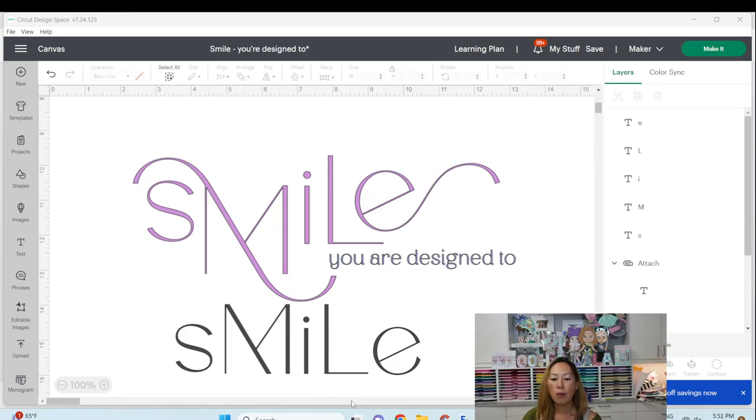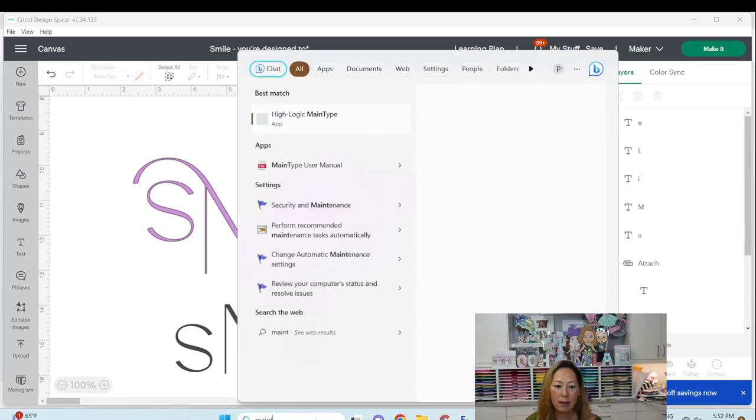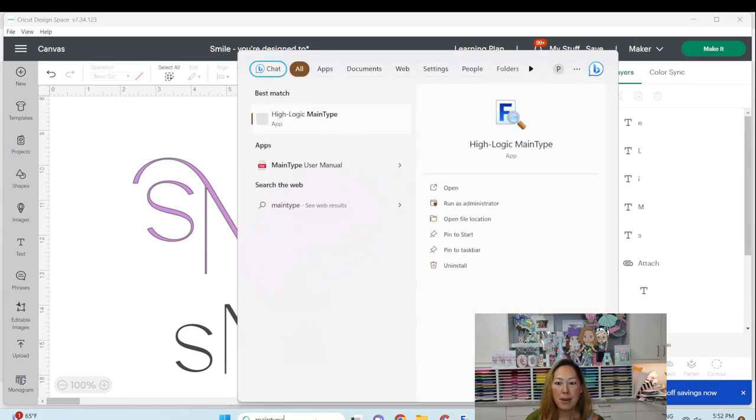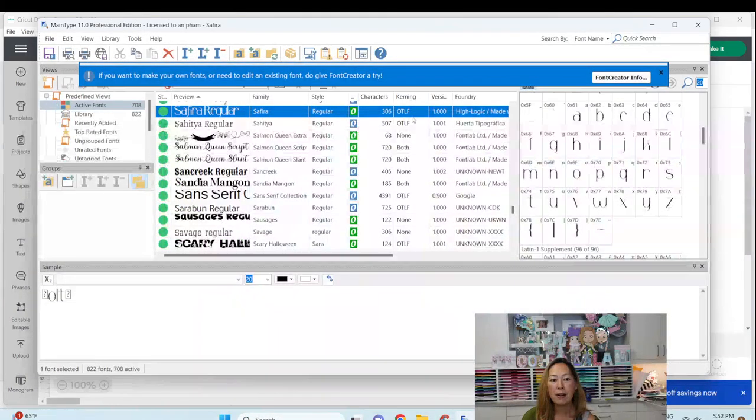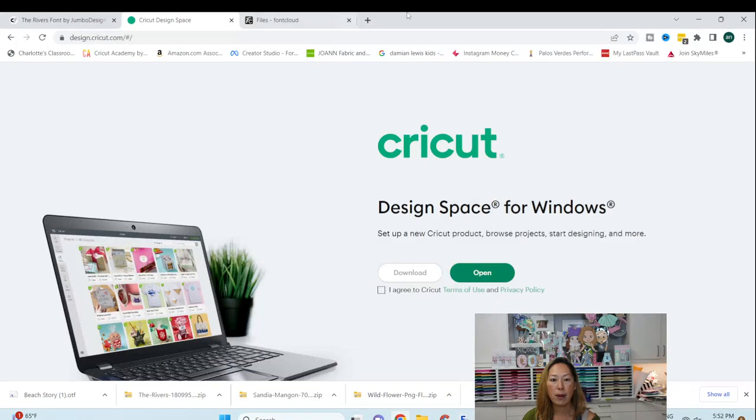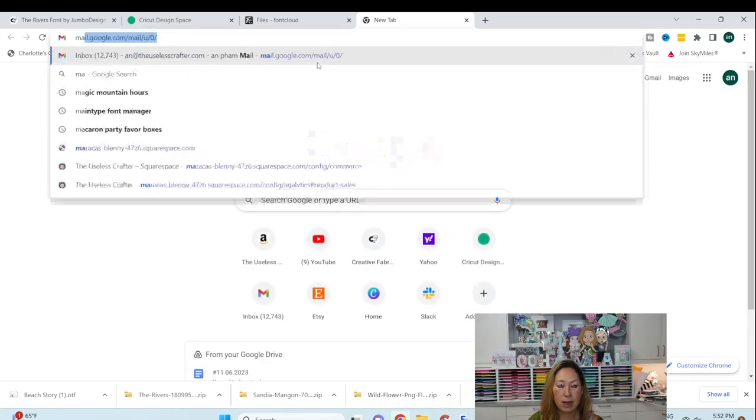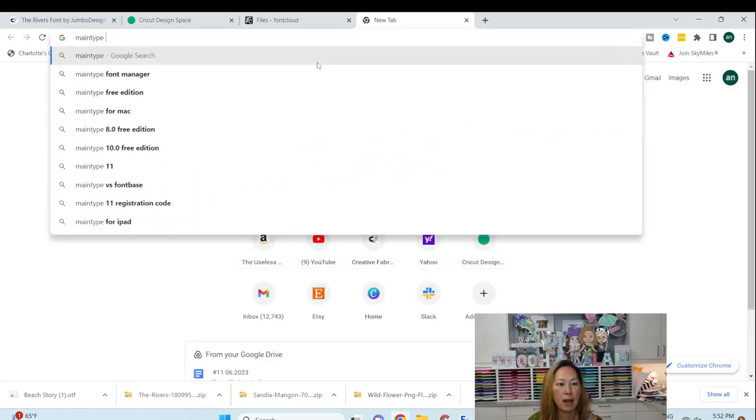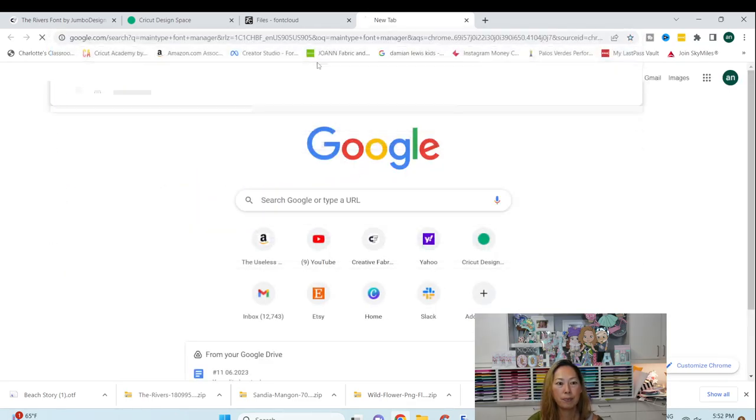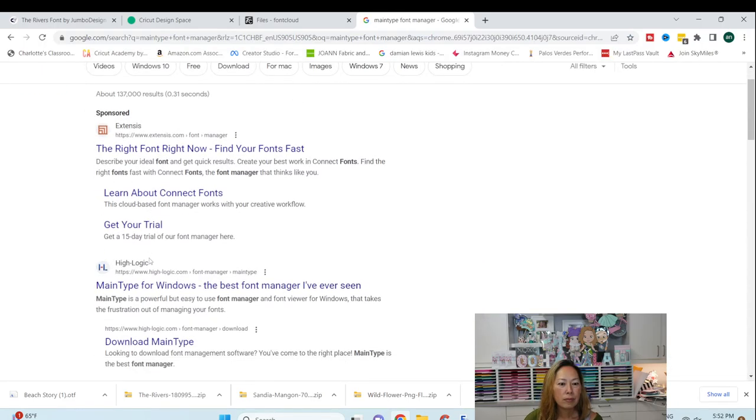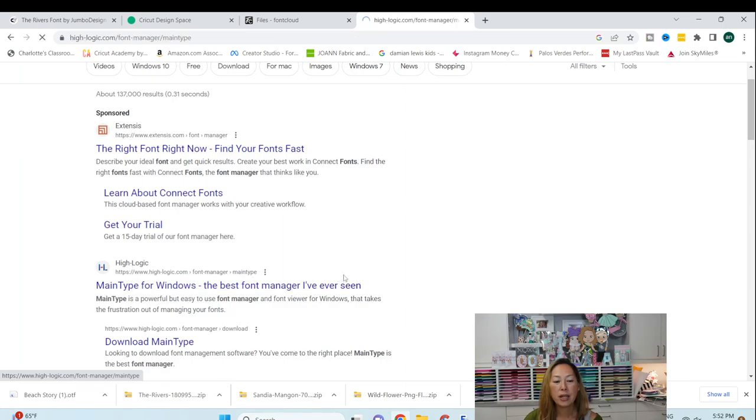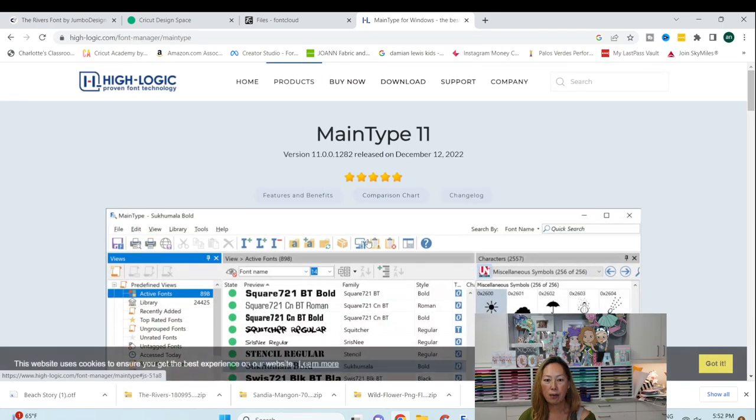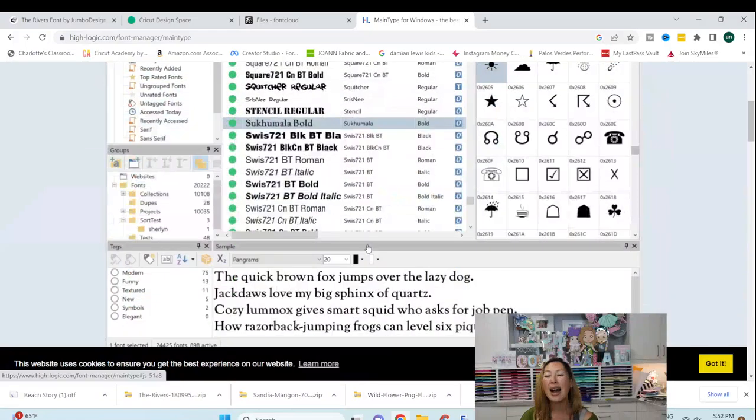So the other thing that I use is MainType. So if you go, I already have it open and I already have it, but if you just go to Google and type in MainType font manager, here it is, MainType High Logic, you just click on it and you download it. There's a free version.